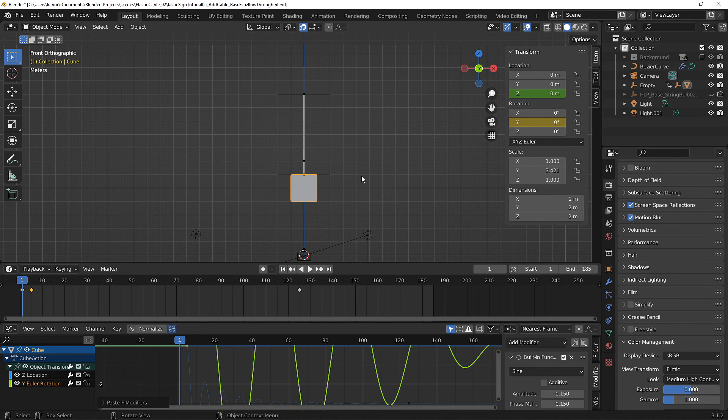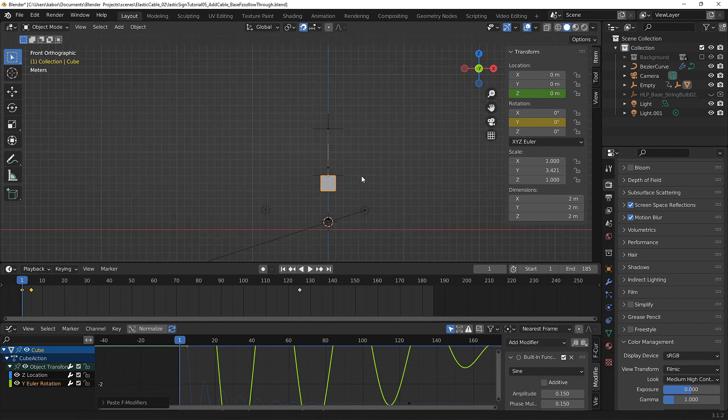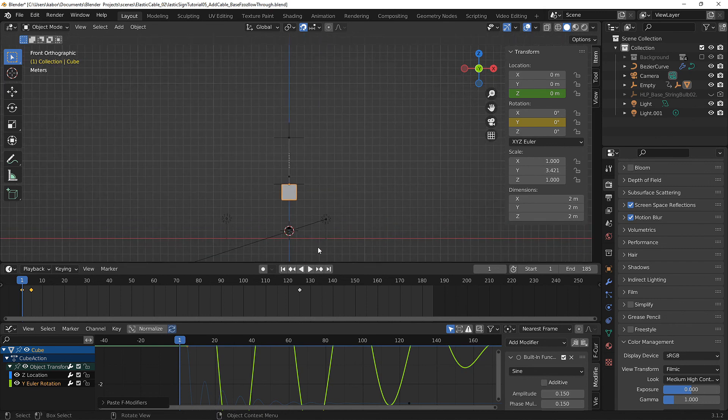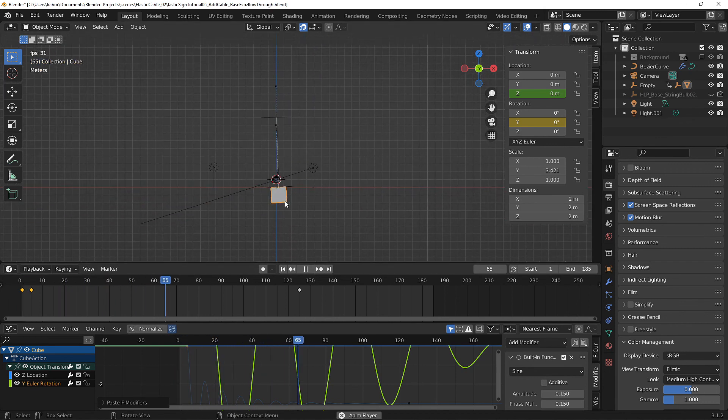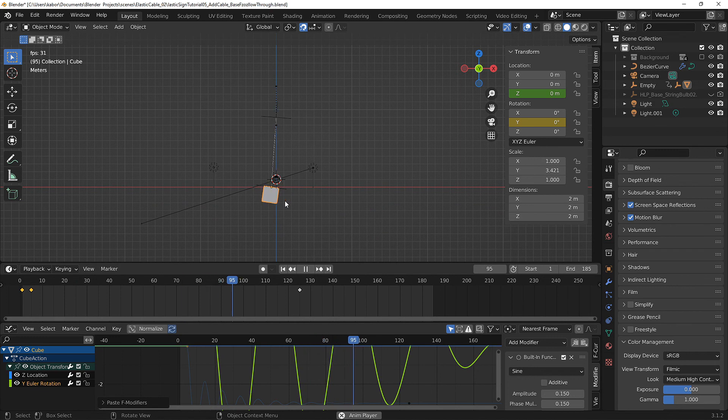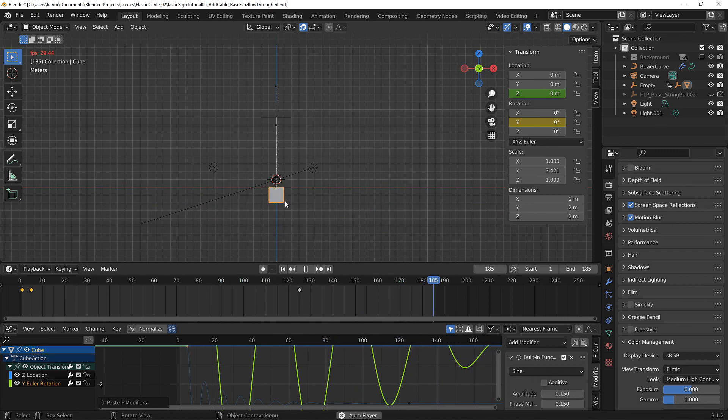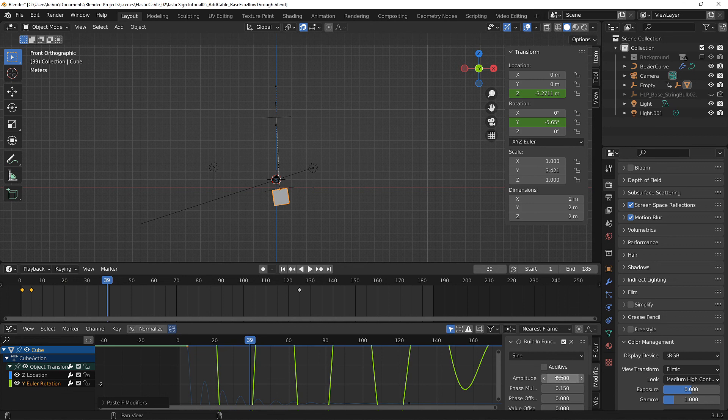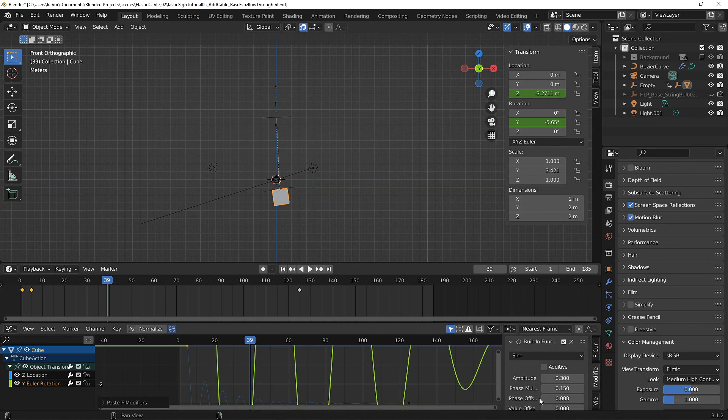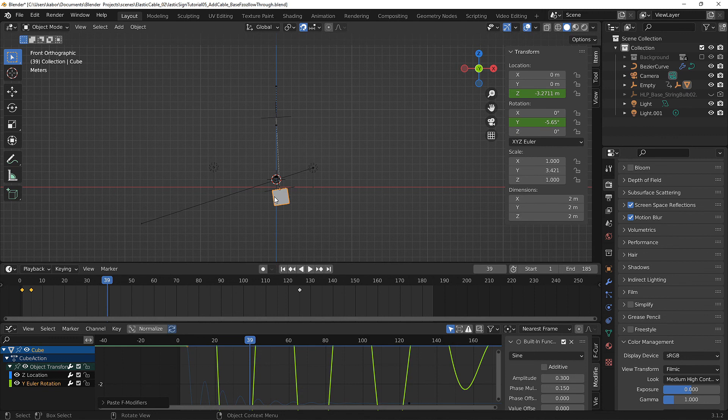Now if we play the animation, as you can see we have some slight follow-through and overlapping action on the cube. To increase the effect of this I'm going to head over back to the modifiers and increase the amplitude to 0.3 and also increase the overlapping action by delaying the rotation of the cube to that of the empty.